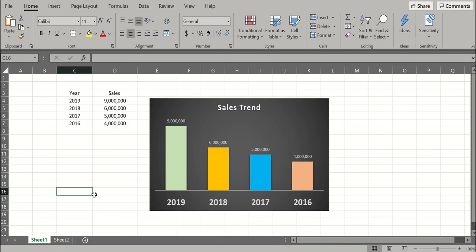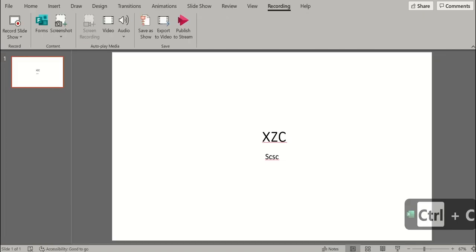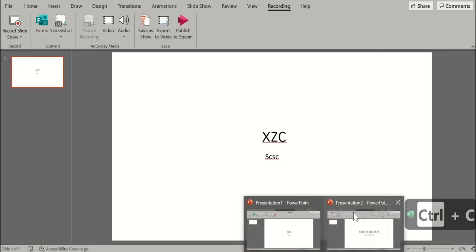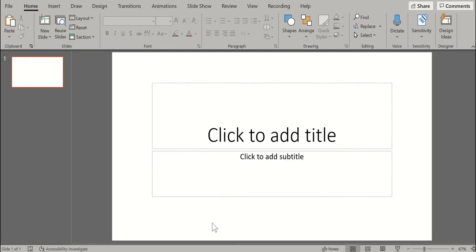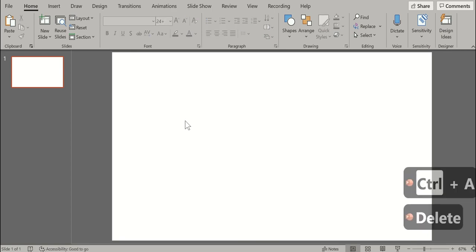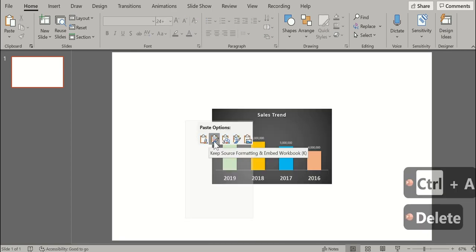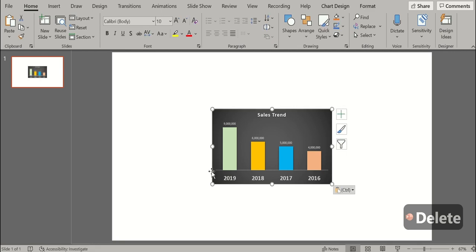So for example, if you want to present these two charts in a meeting tomorrow, you would be pasting this in a Powerpoint presentation. So let's do that. Let's copy this chart first, go to a Powerpoint presentation and then paste it.